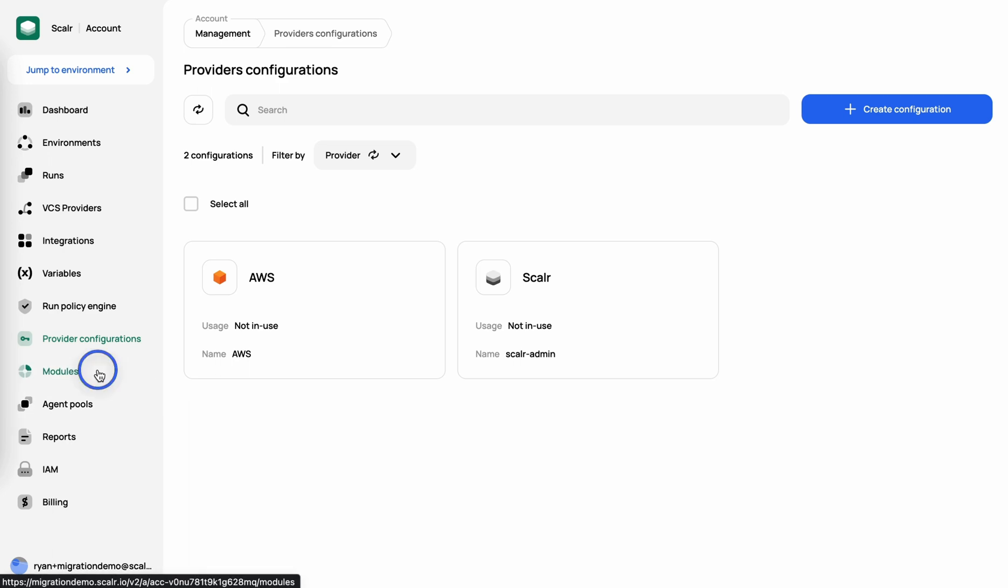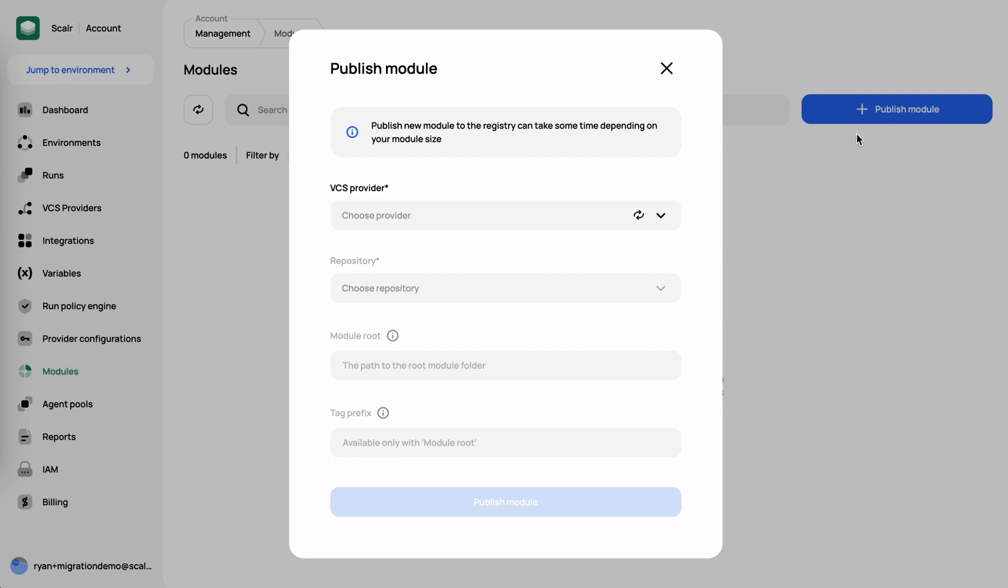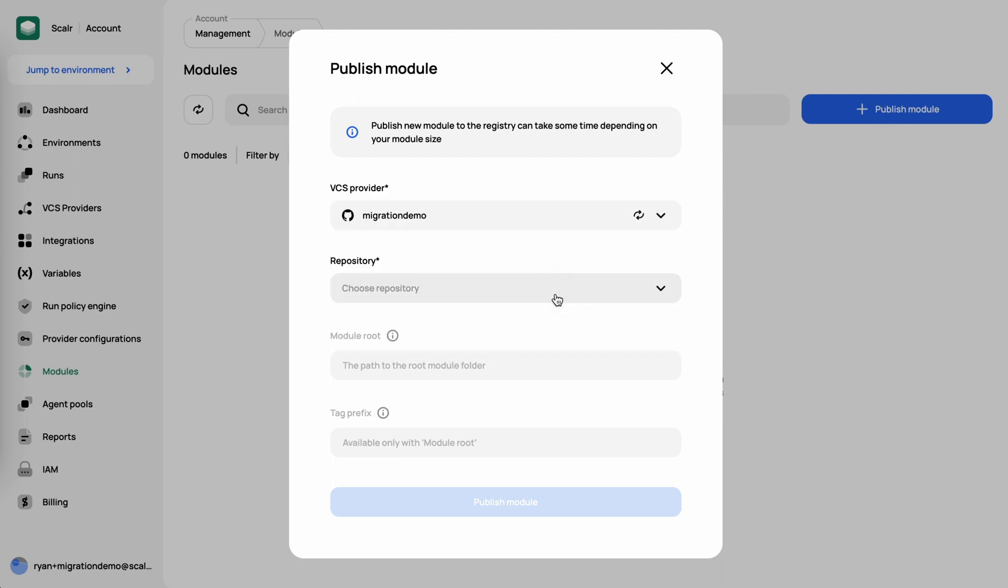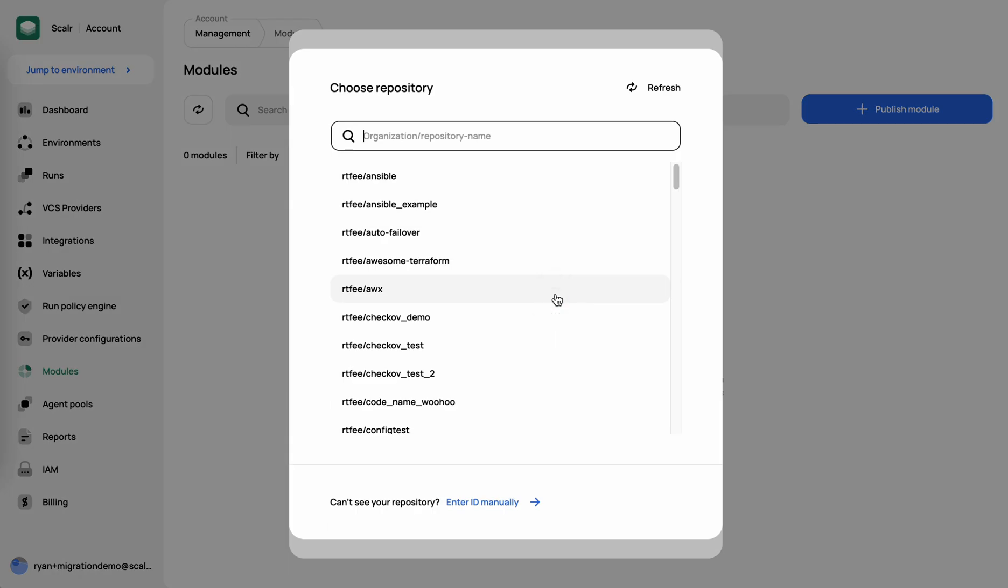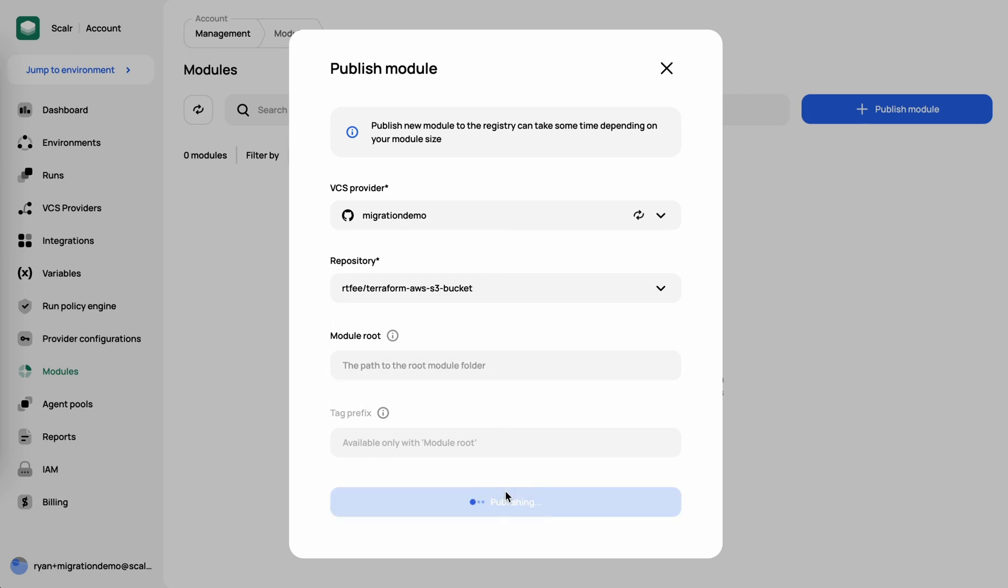First, what we're going to do is go to our modules. As you can see, we don't have any modules in here yet. We'll go ahead and click on publish. We'll select the VCS provider that I've pre-created. As I mentioned, I'm going to create an S3 bucket. In this case, I'm just using the one from the public module registry. And we'll publish that.